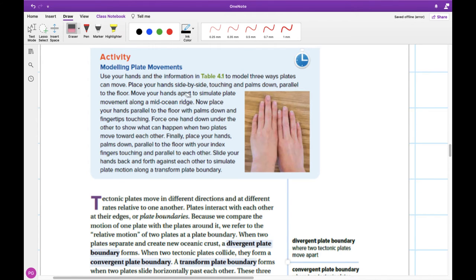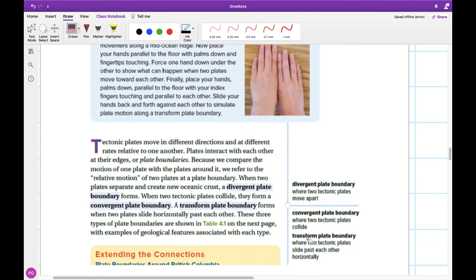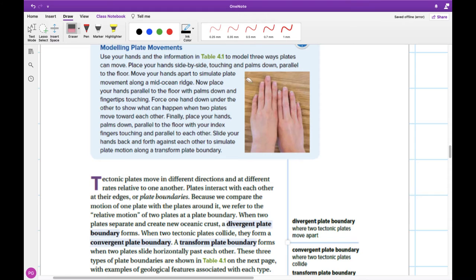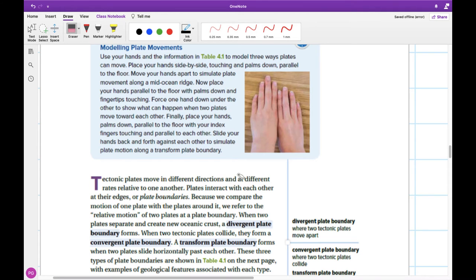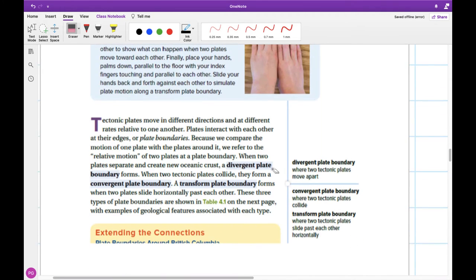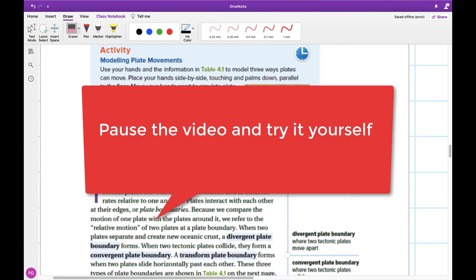Now take a moment and use your hands to model these plate boundaries. So we have three different types. We have our divergent, convergent, and transform plate boundary. So try this simulation for yourself, just using your hands right now so that you understand what's happening at each of these plate boundaries, because they are quite different. Read through the notes here and line them up with this activity. So pause the video right now and do that.